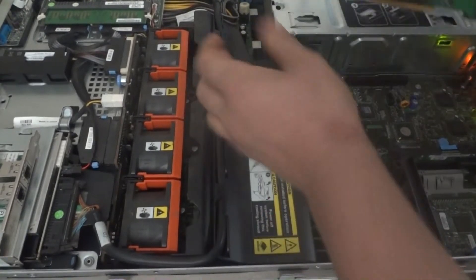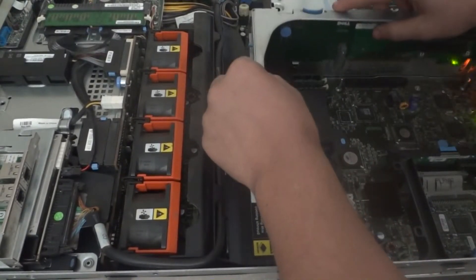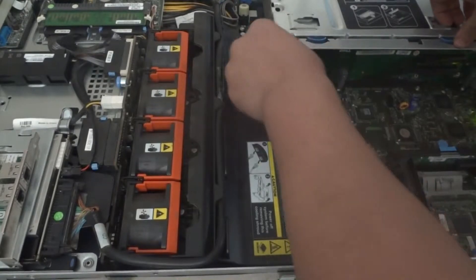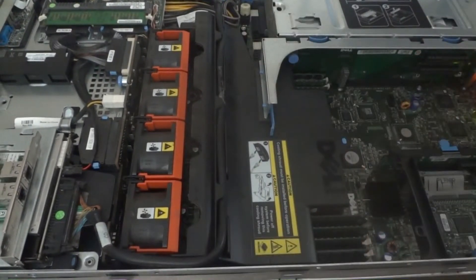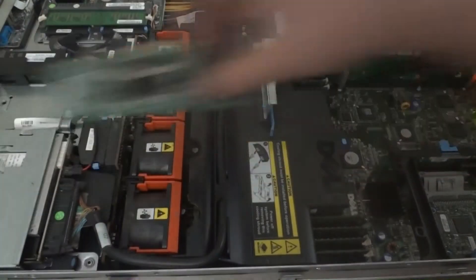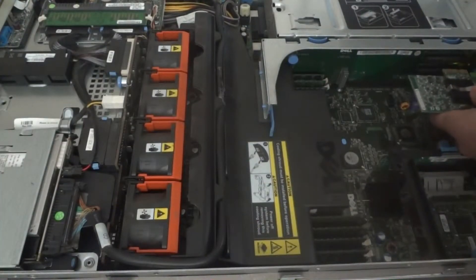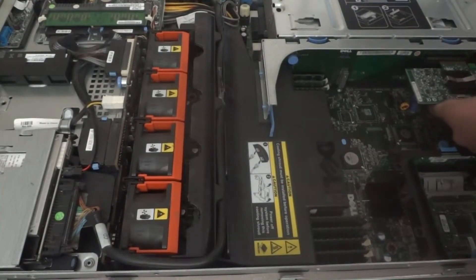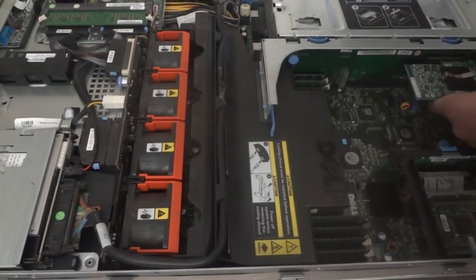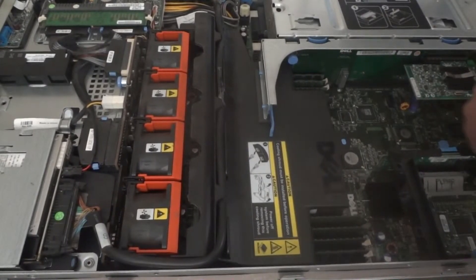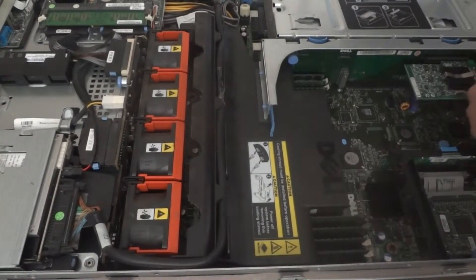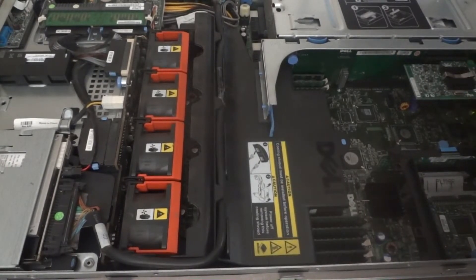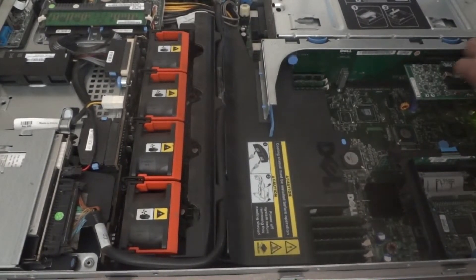Drop our PCI riser card in. Okay, so that's in there. Grab our PCI ethernet adapter and stick that in there. Lock it in and stick our PCI step back in.